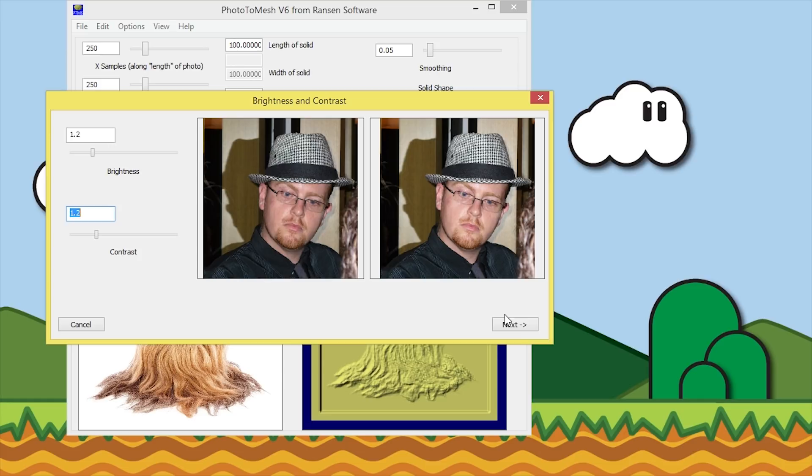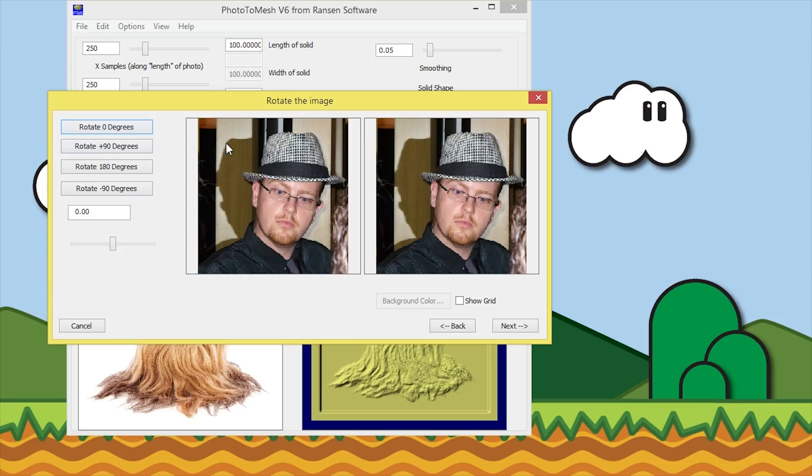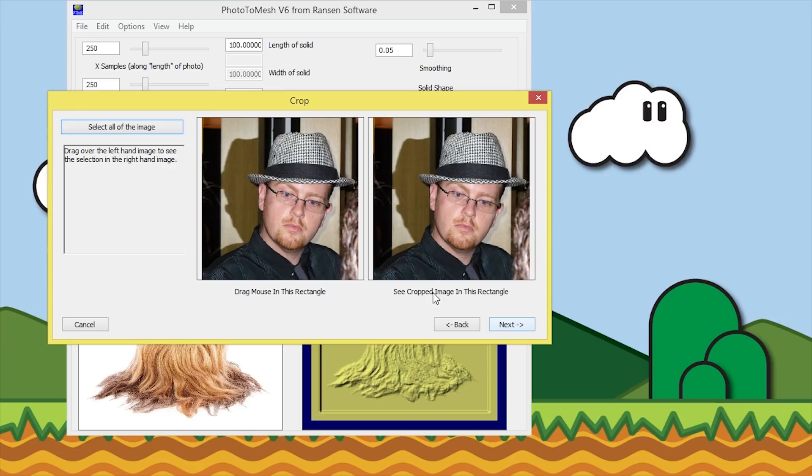This is where you can rotate the image if you need to. I don't want to, so I'll just leave that as is and hit next. This is where you can select part or all of the image. For this I'll just select all the image and hit next.